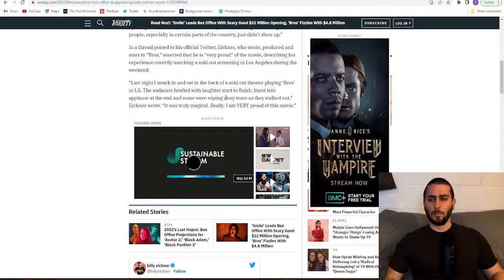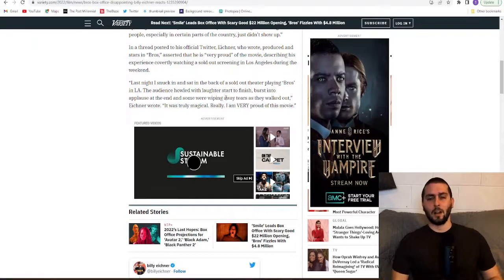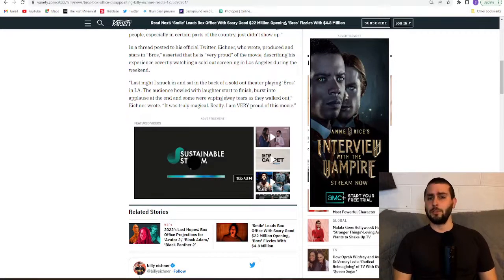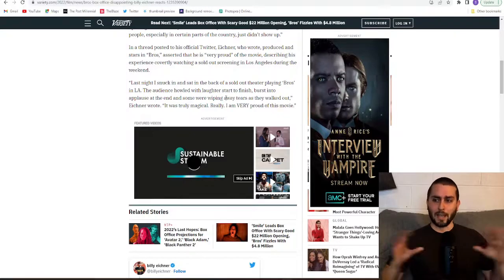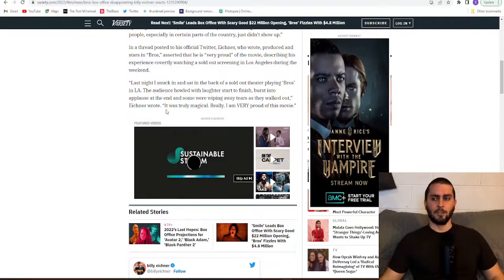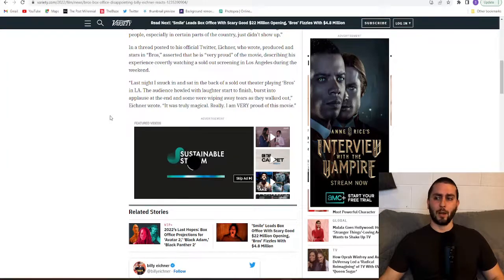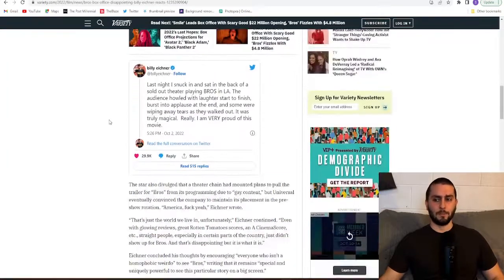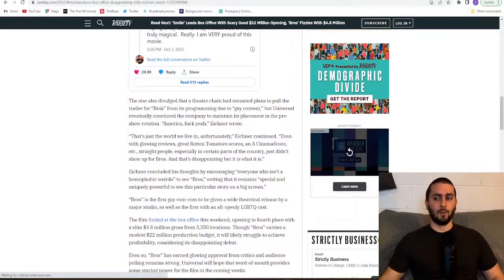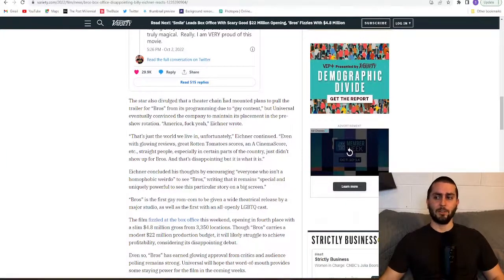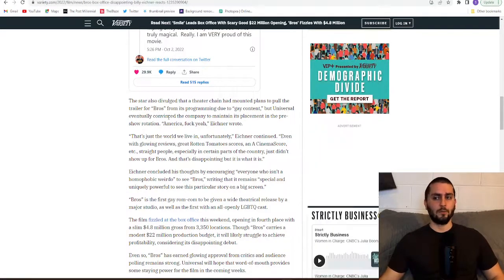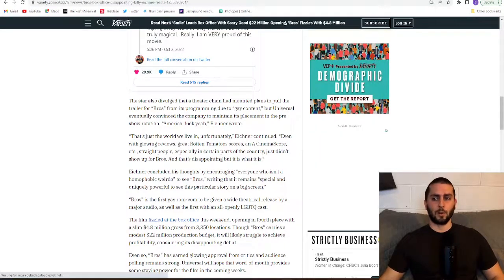I'm sure they were wiping something off of their faces. I just don't know if it was tears though. Can't confirm that. It was truly magical. Really, I am very proud of this movie.